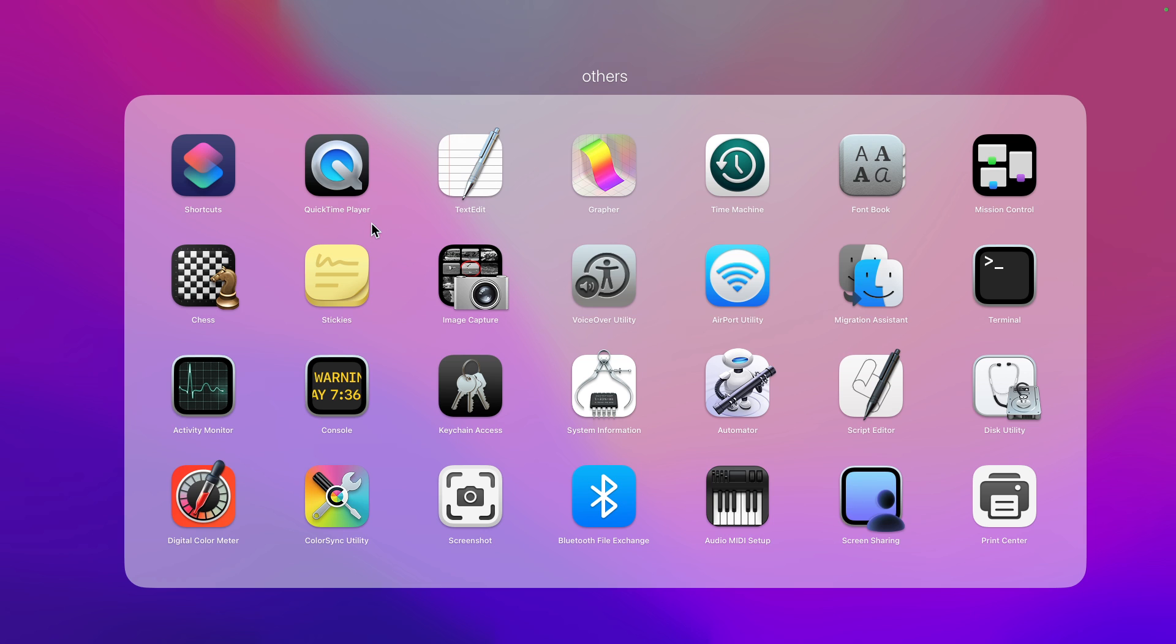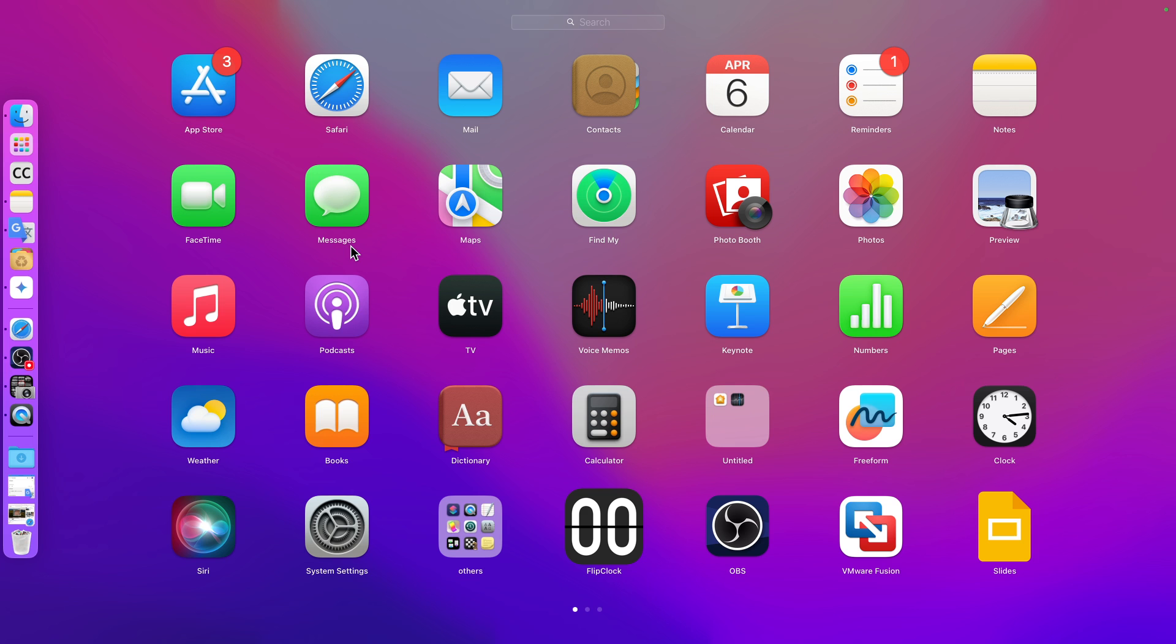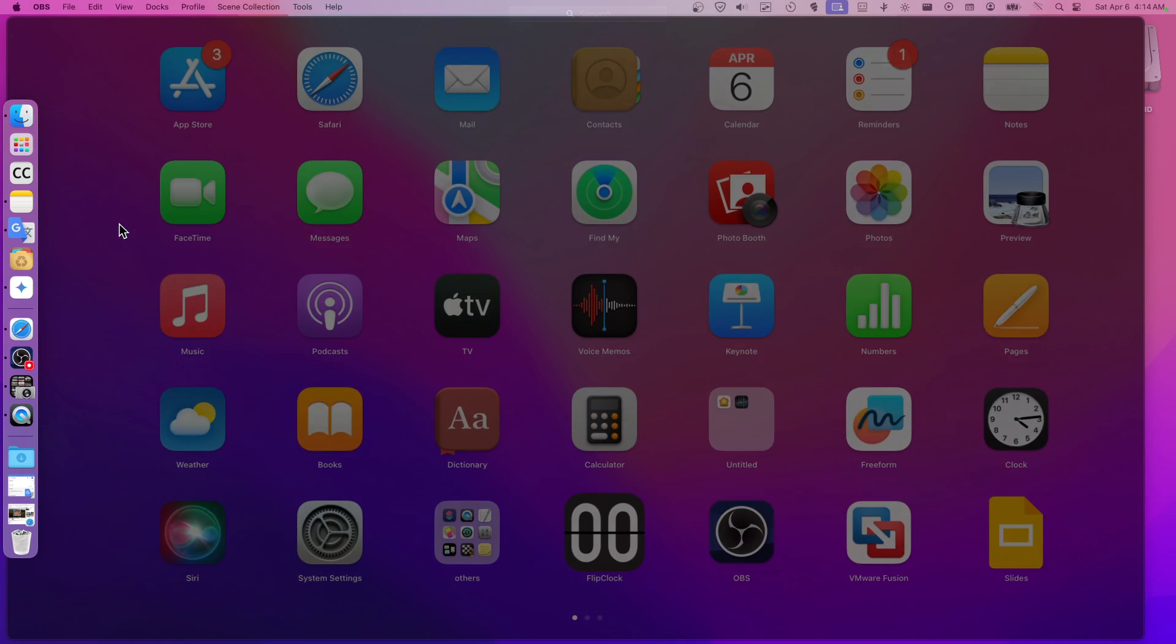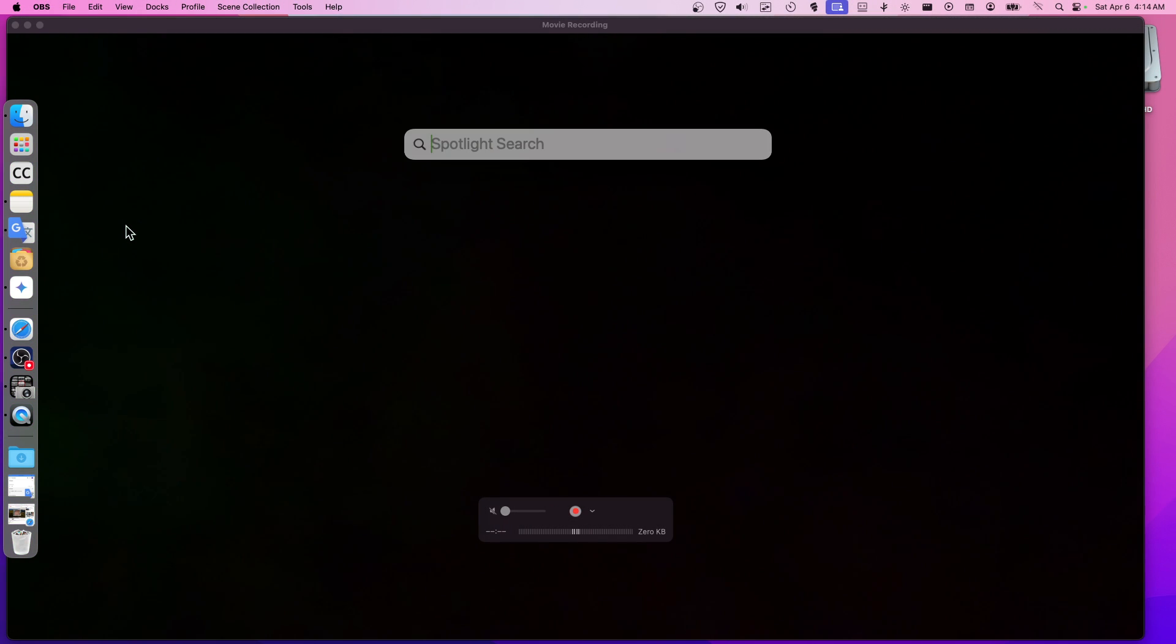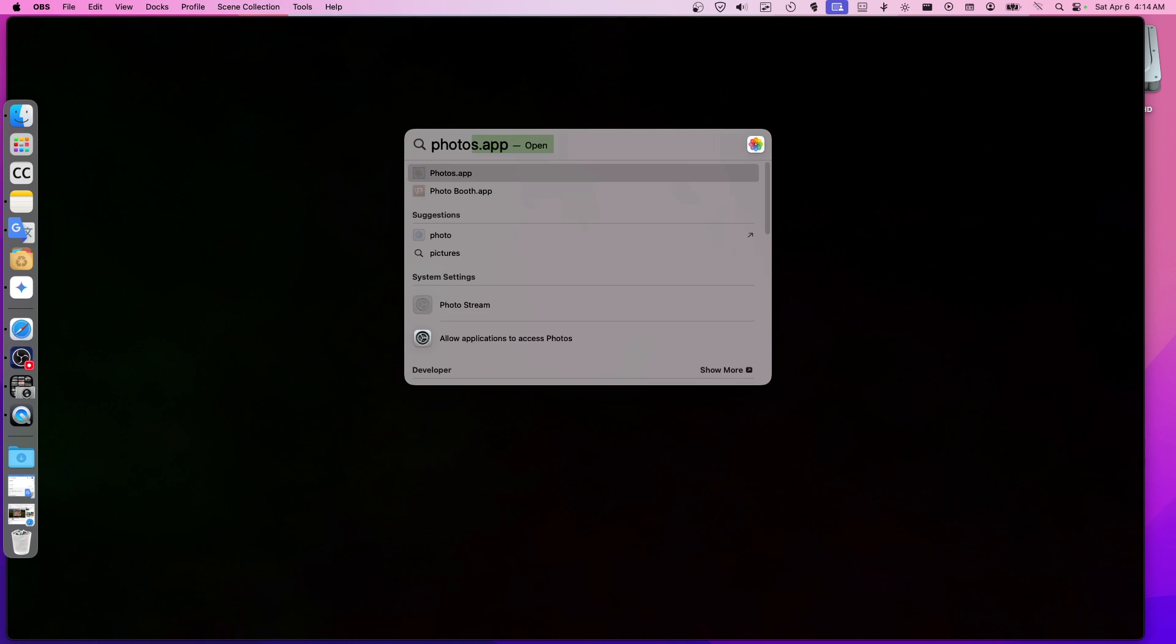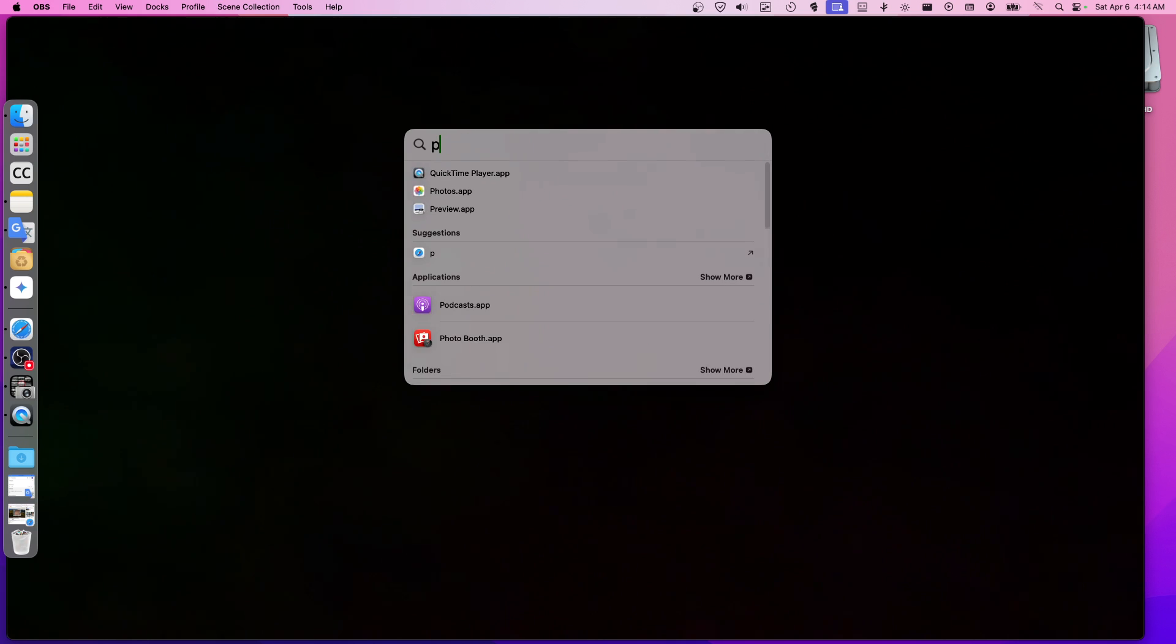And now you can also do another thing. You can press on your keyboard Command plus Space, and then here we can use this app.